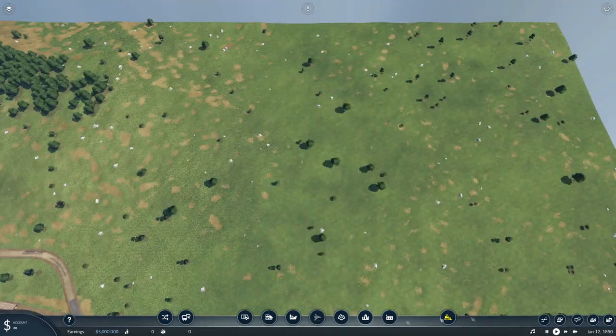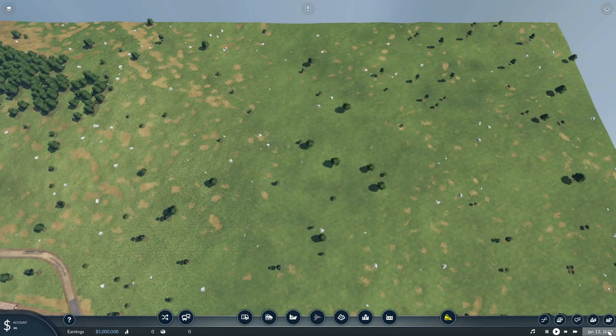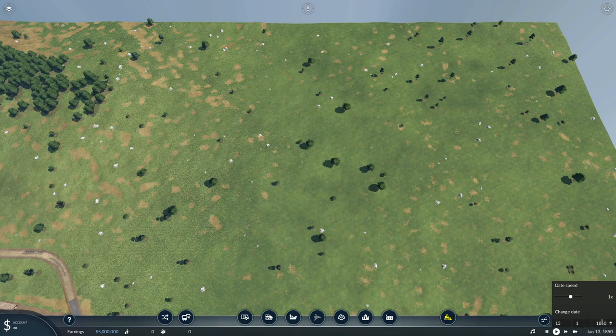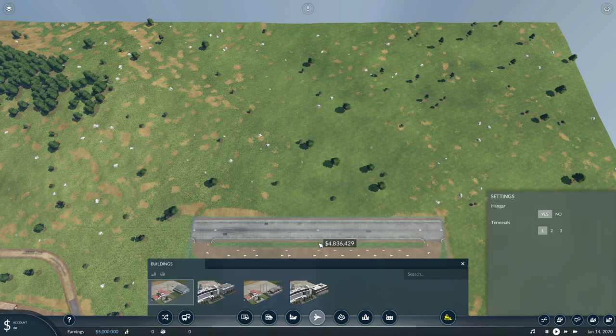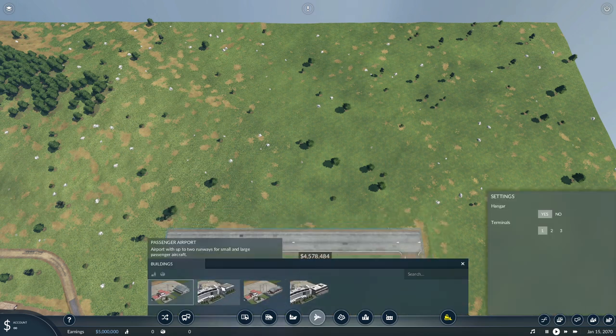Hold on. There are no airplanes in 1850. What is this nonsense? There are in 2070 though. So, let's plump down... Let's go big. We need to go big.